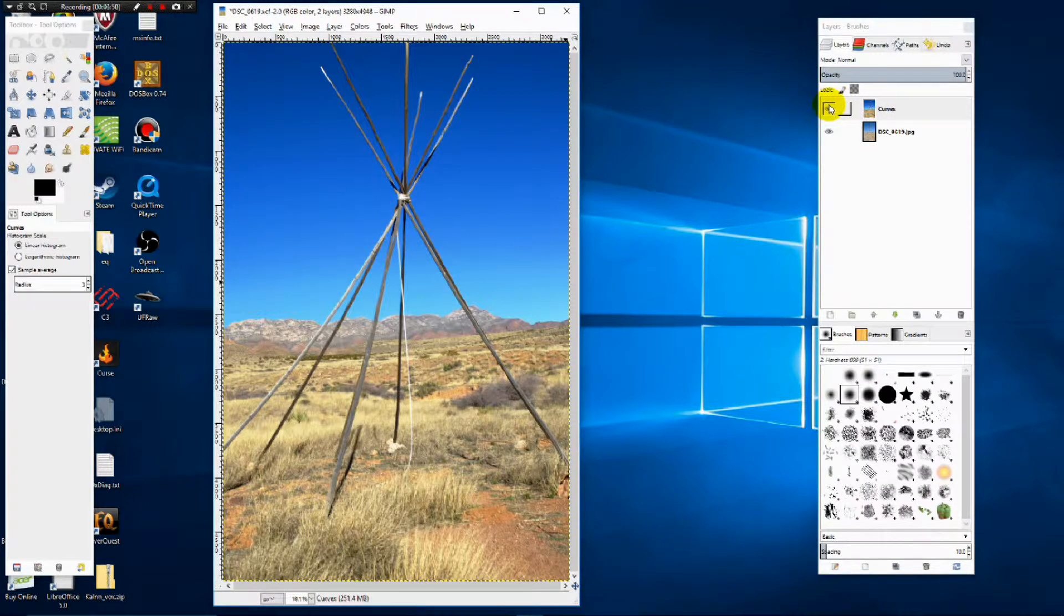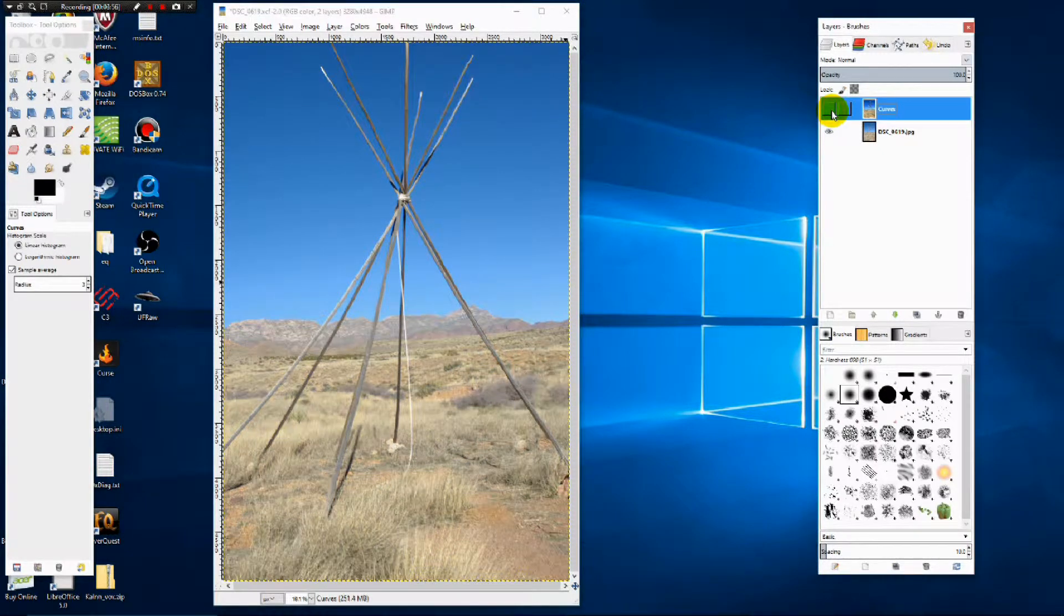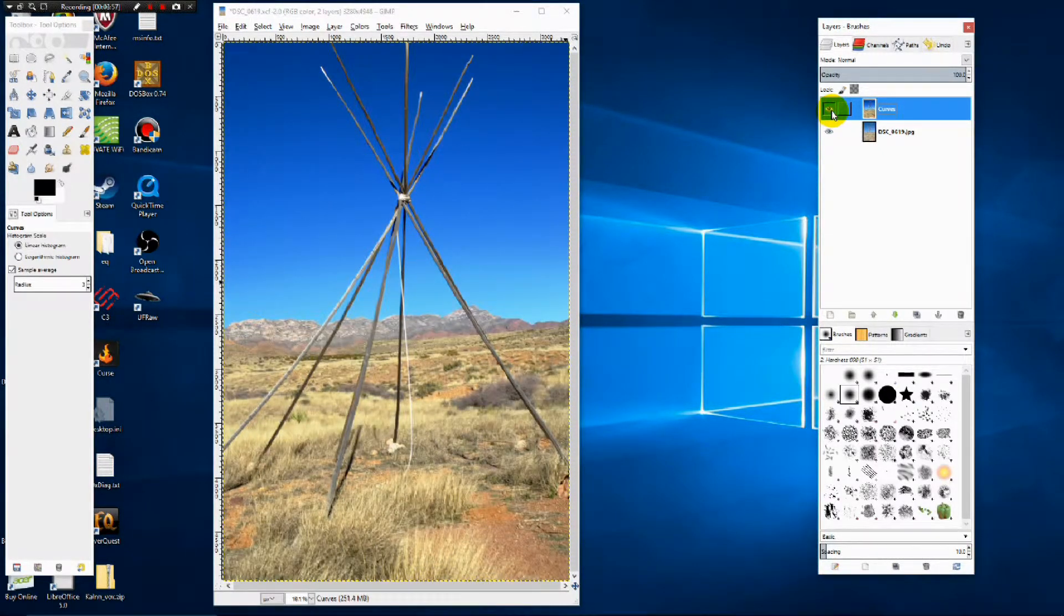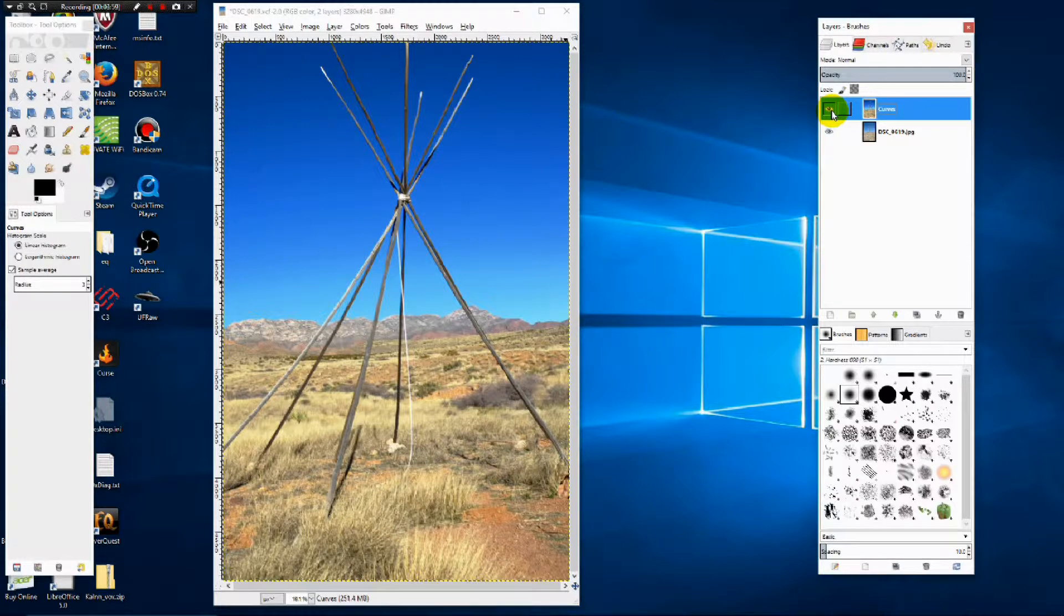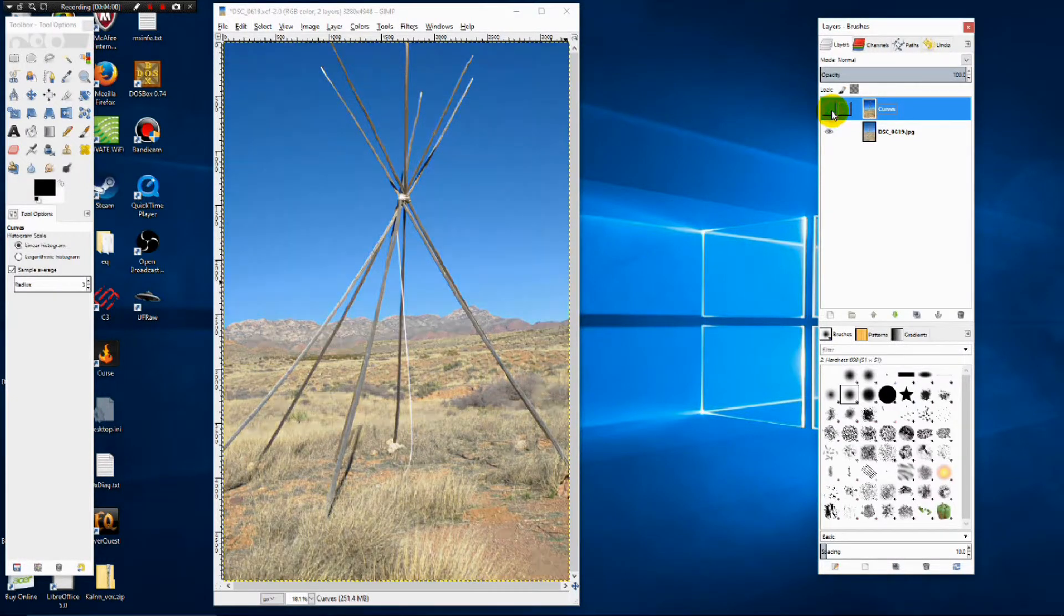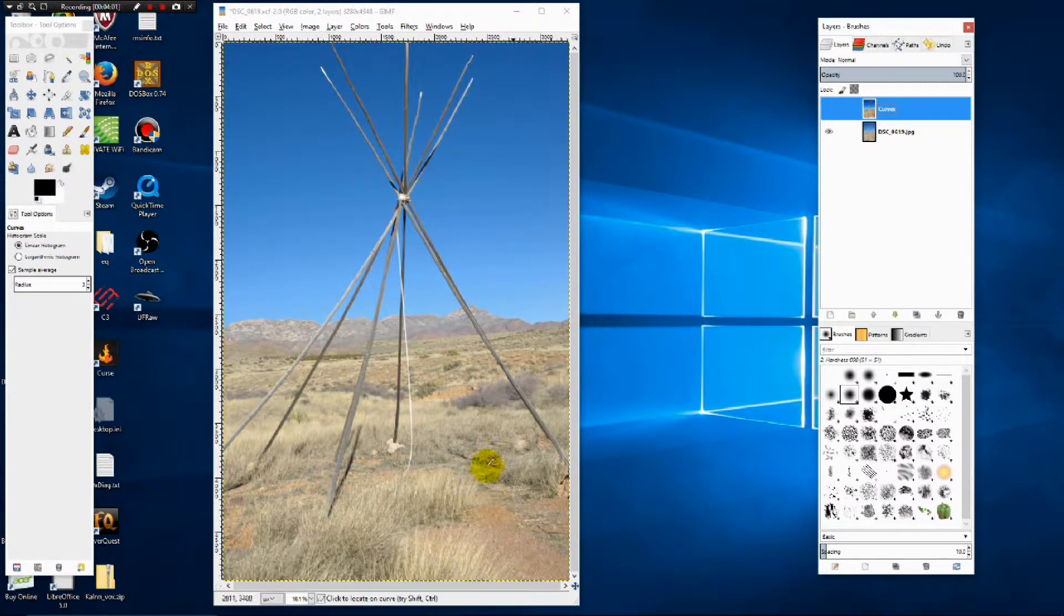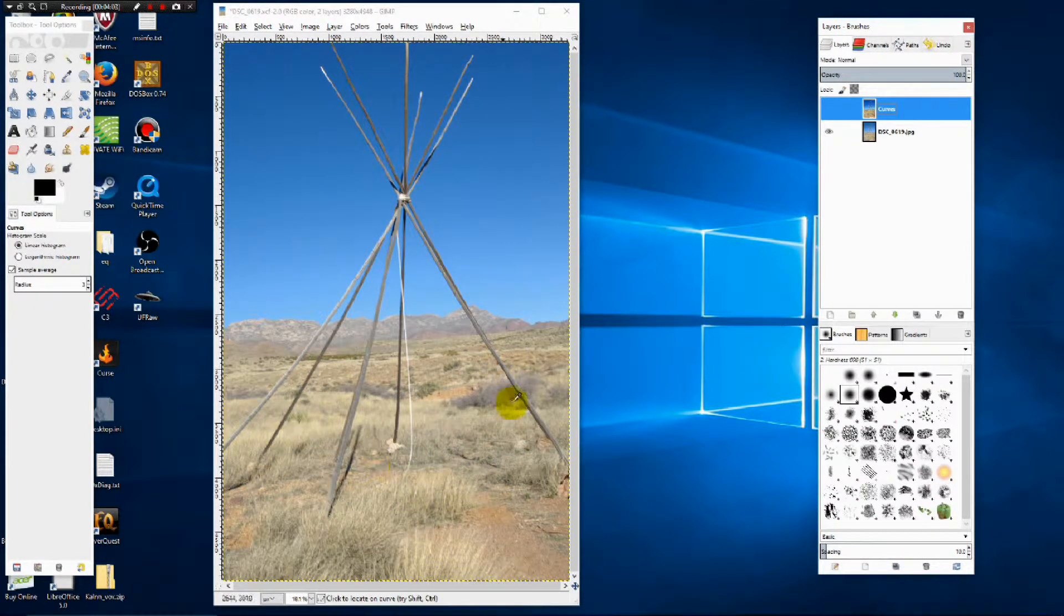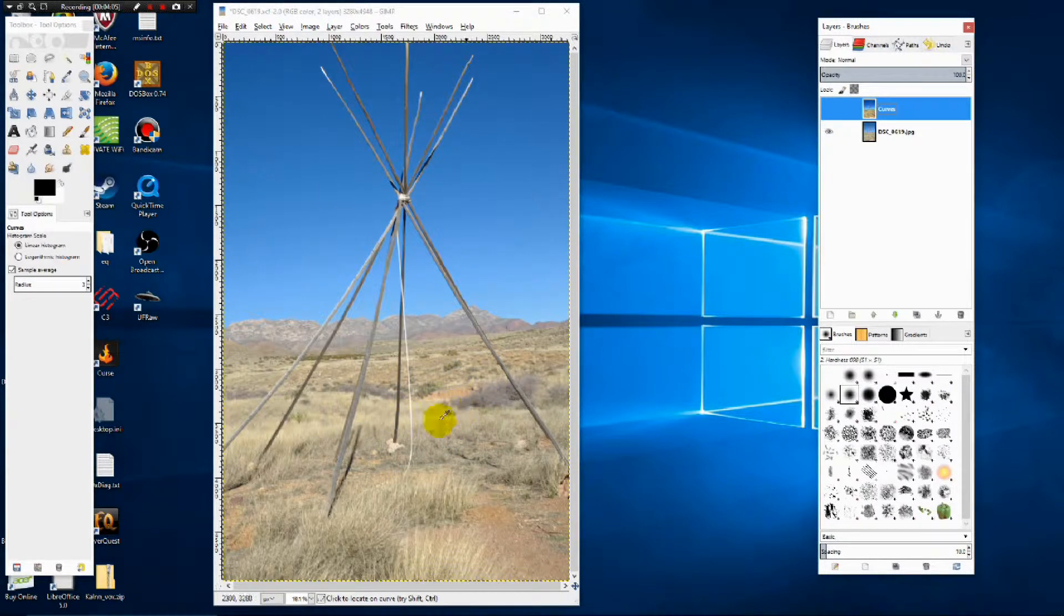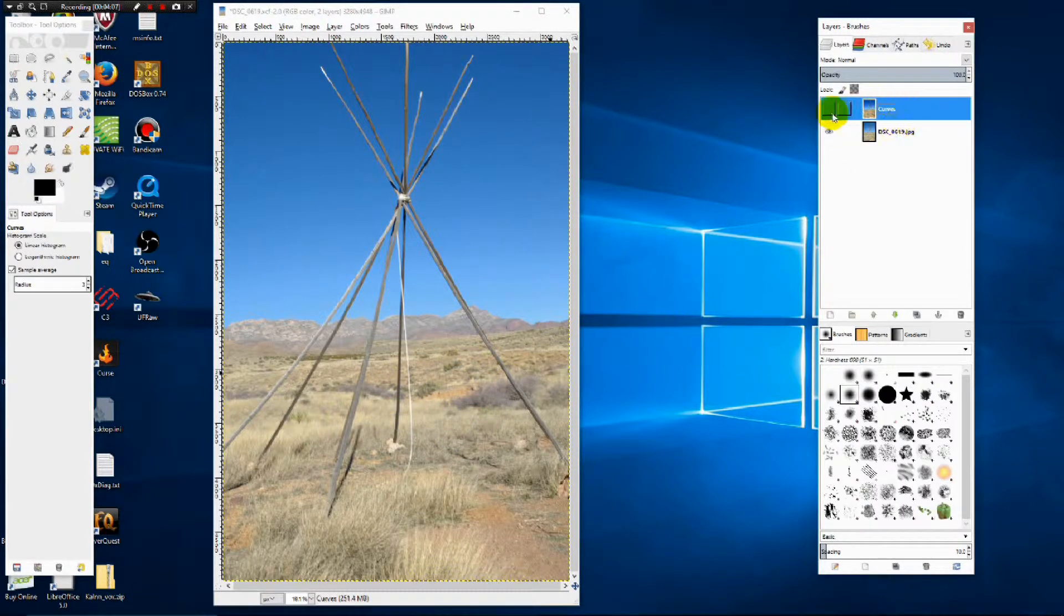Now if we want to compare to the original photo, it's very simple. Just click on the eyeball. There's the original photograph. And here's what we have now. And as you can see, the original is just a little plain and kind of monotone in the ground and mountain regions.